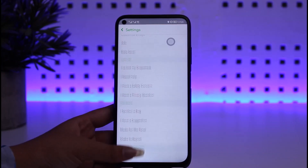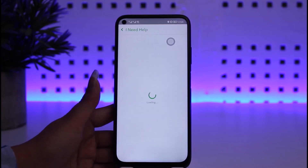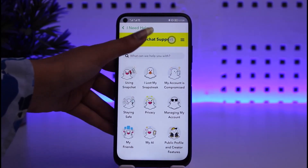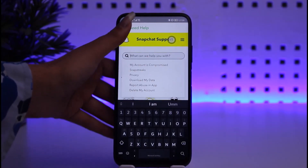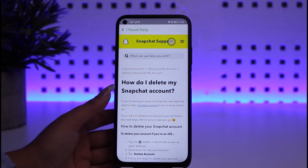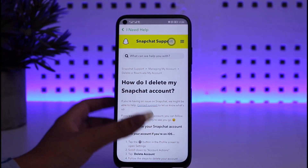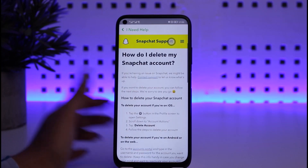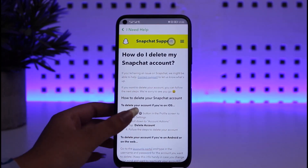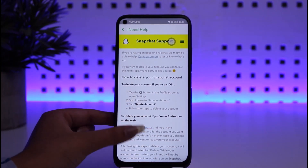For the deleting option, we're going to go to the option called 'I need help and support' section. Then we're going to go to the search bar and type in 'delete my account.' Afterwards you can see 'How do I delete my Snapchat account?' — it shows how to delete your account on iOS.